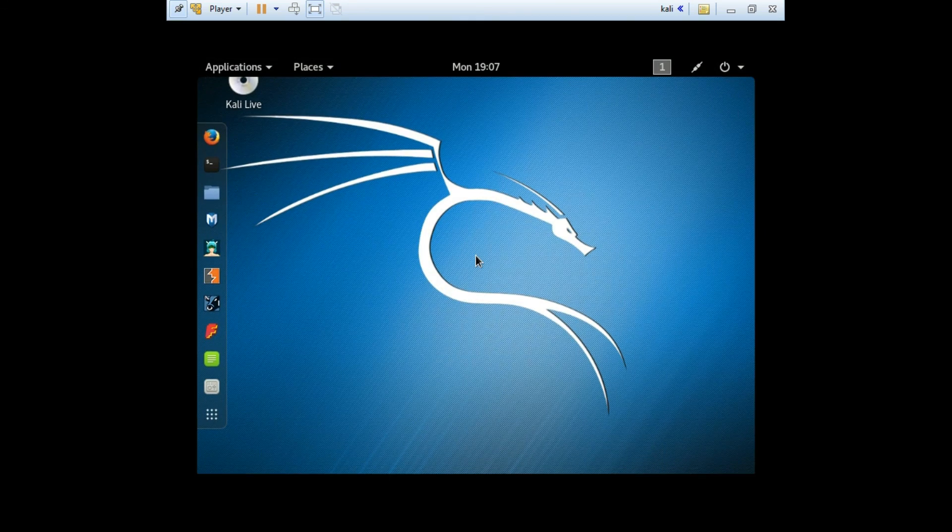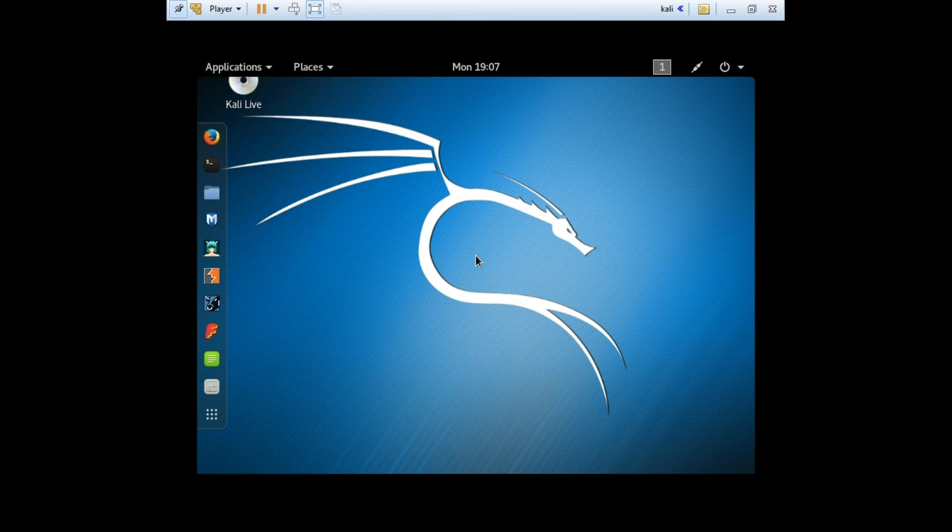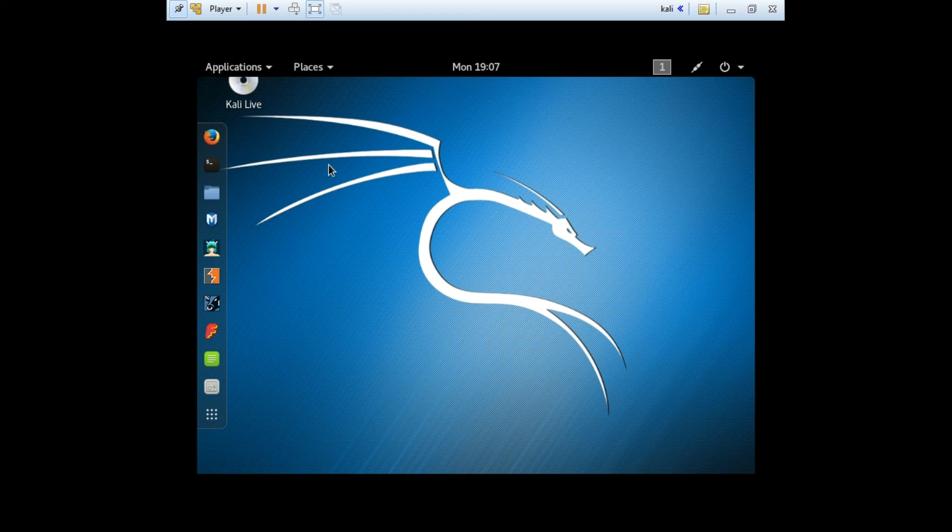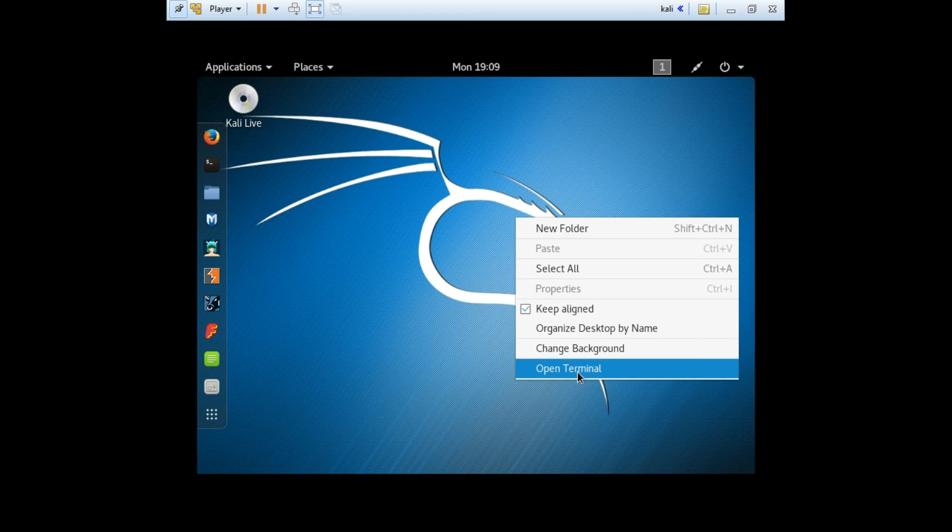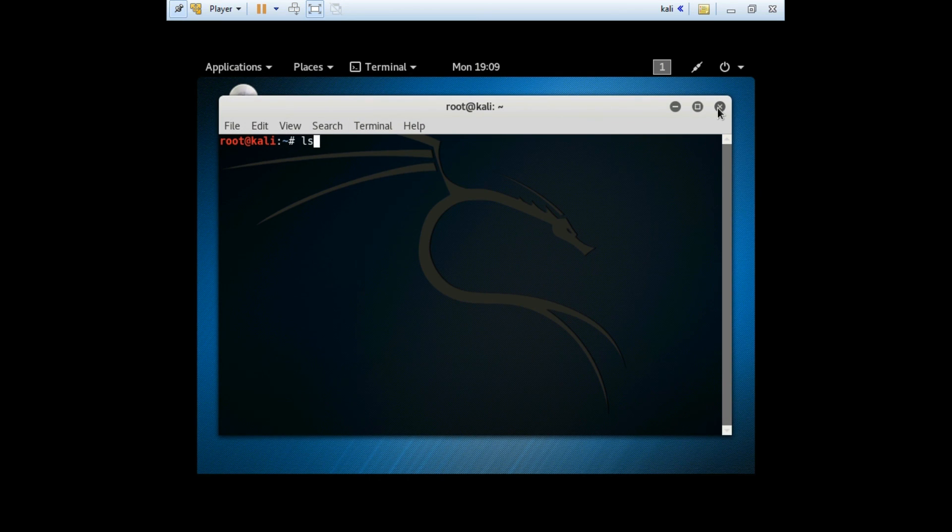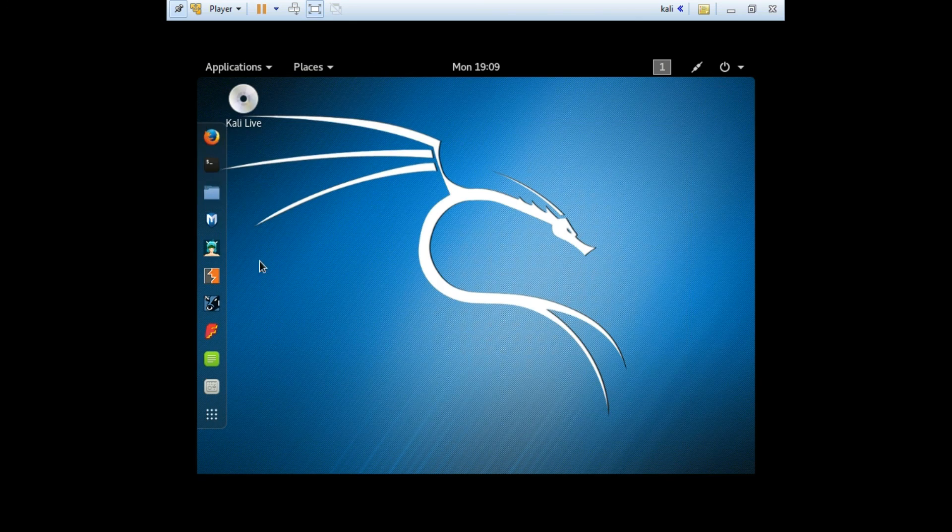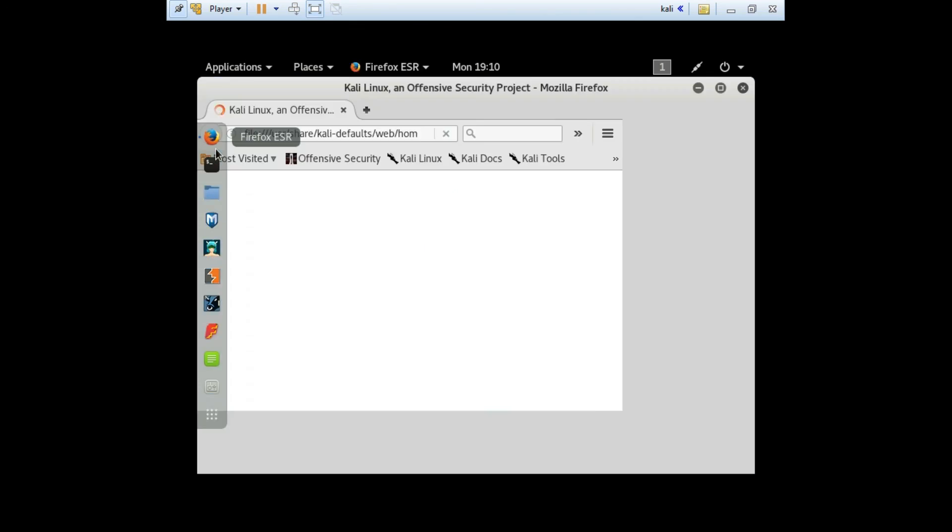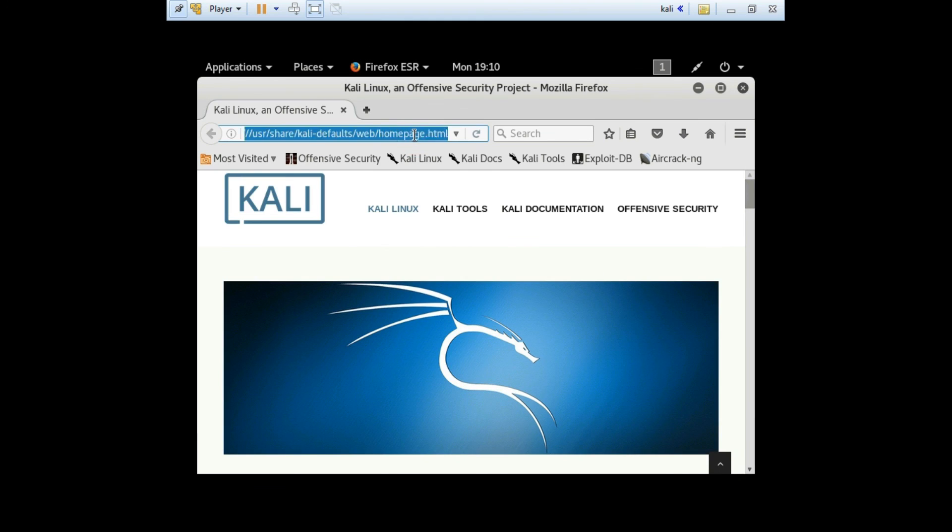And now, aha! Kali is installed properly. Well, you can install any other Linux OS in the same way. Now enjoy your Kali Linux OS.